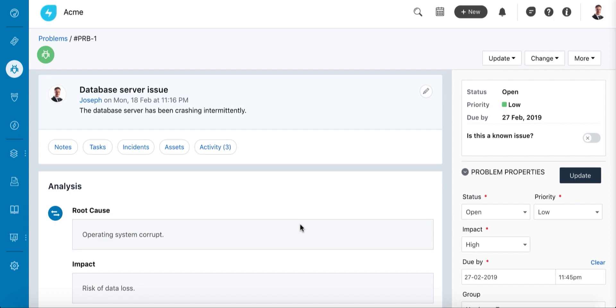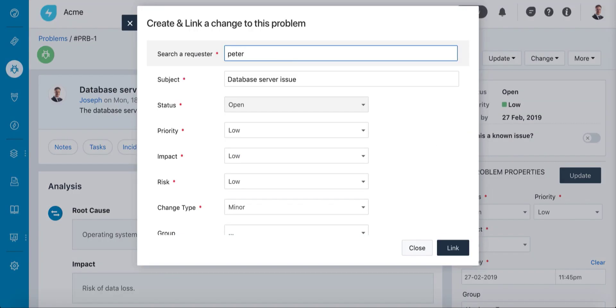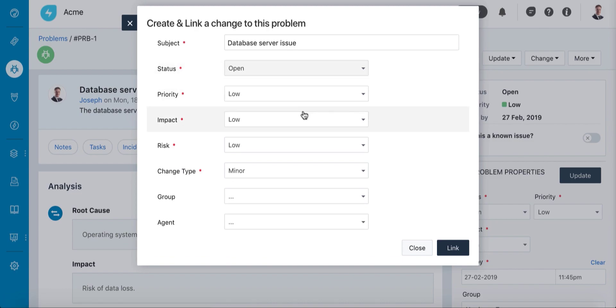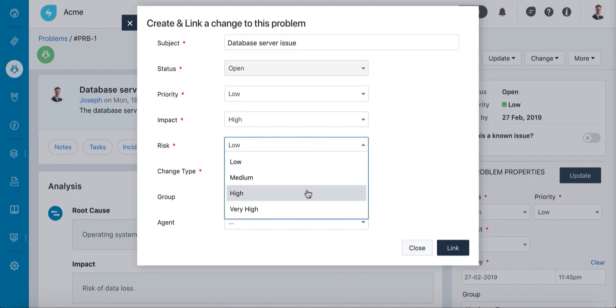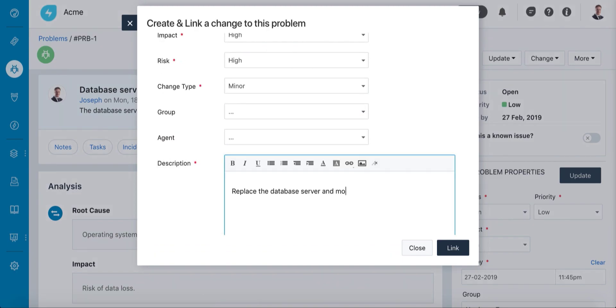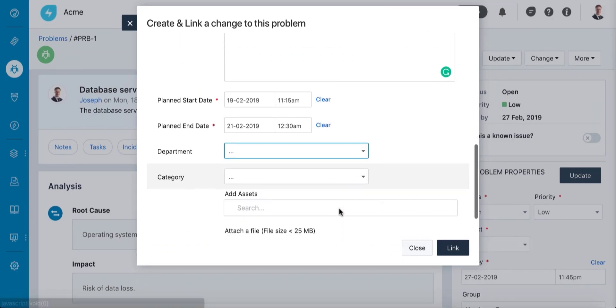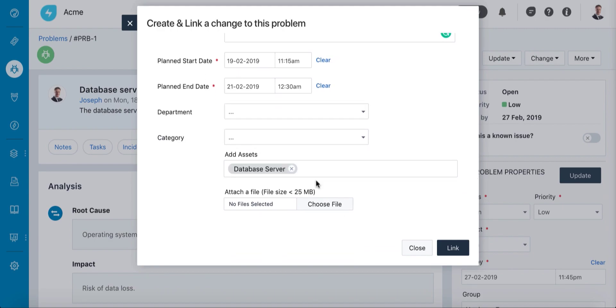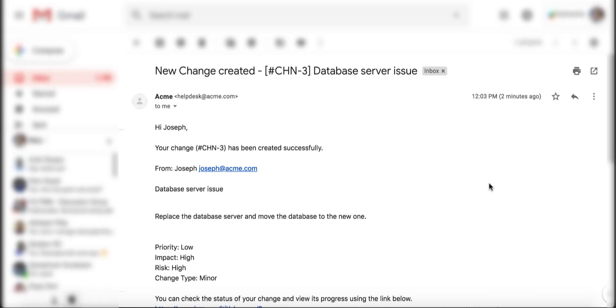Let's say the database service has a problem and needs to be replaced. You can raise a change request for the new server directly from the problem's detailed view. You can always customize the change request form based on your business needs.